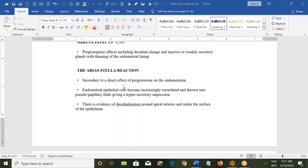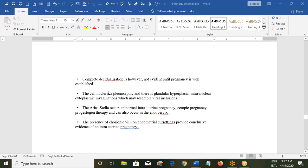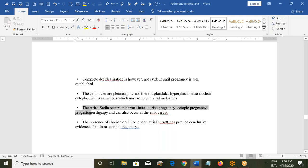The Arias-Stella reaction is secondary to the direct effect of progesterone on the endometrium. Endometrial epithelial cells become increasingly vacuolated and are thrown into pseudo-papillary folds, giving a hypersecretory appearance, with decidualization around spiral arteries. Complete decidualization is not seen until pregnancy is well established. Cell nuclei are pleomorphic and there is glandular hyperplasia with intranuclear cytoplasmic invaginations resembling viral inclusions. This reaction occurs in normal intrauterine pregnancy, ectopic pregnancy, after progesterone therapy, and in endocervix.